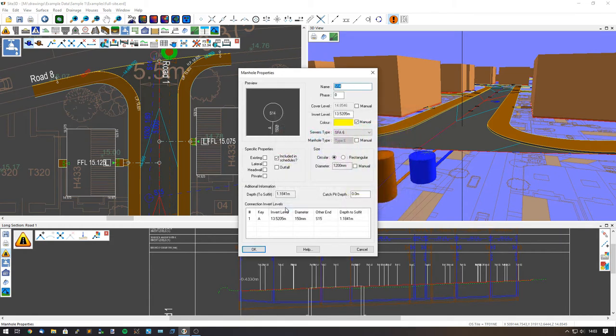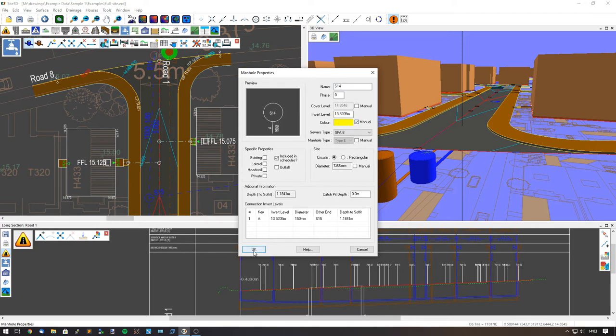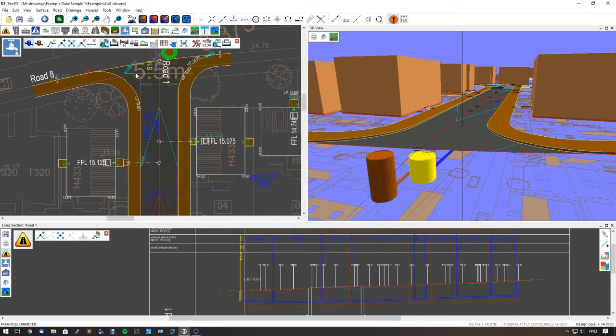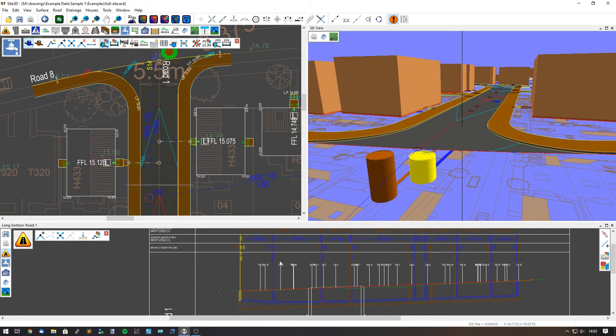You can see it now has come up as manually set. If I want to go back to the original colour I can do that, but I want it chosen as manual for the moment. Click OK and it will now change that manhole on all of the views.